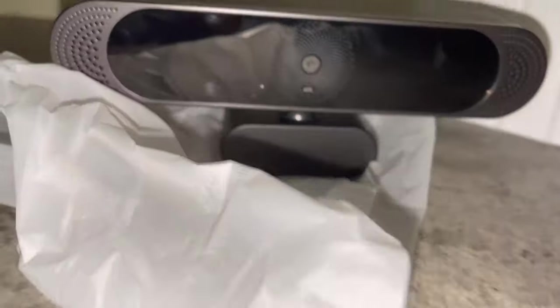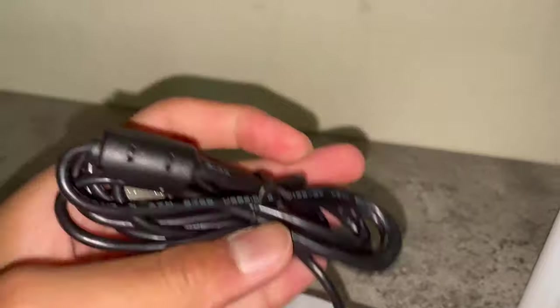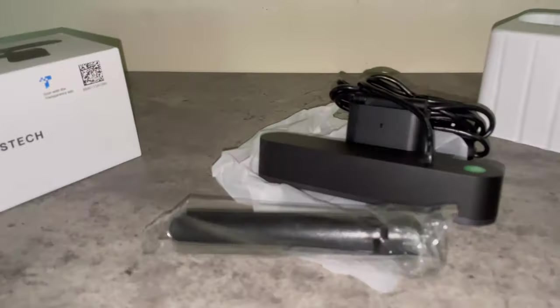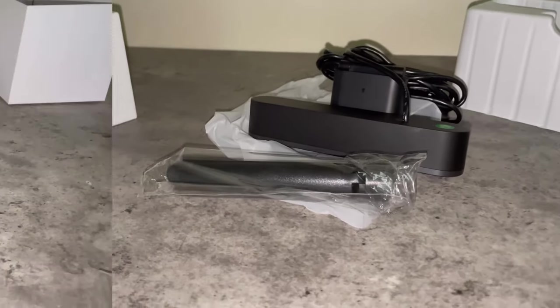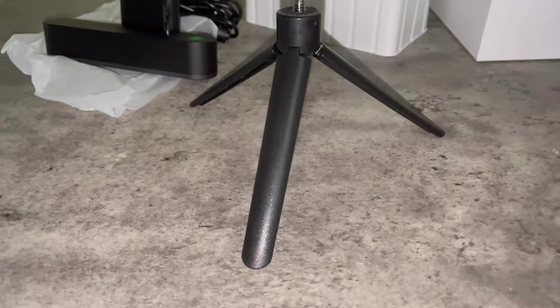So you get the webcam itself, and it has a USB cable. Where's the output? Right there. This is the output. And then you get this cool little tripod stand. So let's open it up and see what it is. You already know what it is. Let's see what it does.